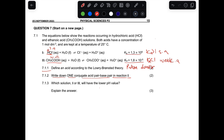After an acid donates a proton, what remains is called the conjugate base - so those two are a pair. Water acts as a base; when water accepts a proton it becomes an oxonium ion, so those two are a pair as well. For reaction one, the conjugate acid-base pair is HCl and Cl⁻, or you can say water and hydronium ion.